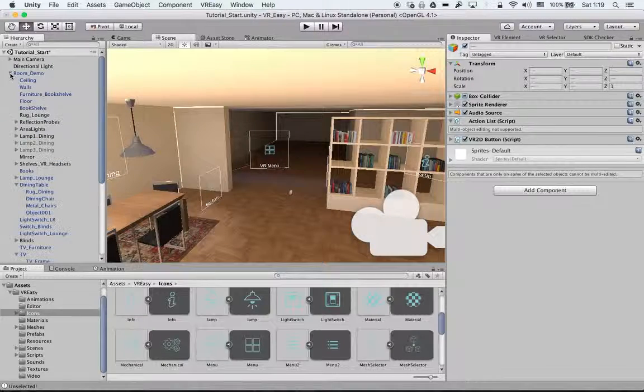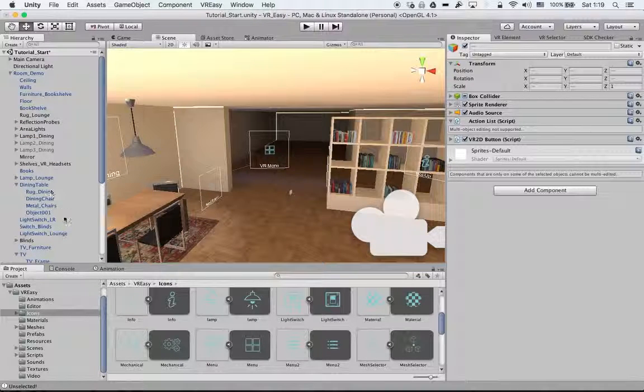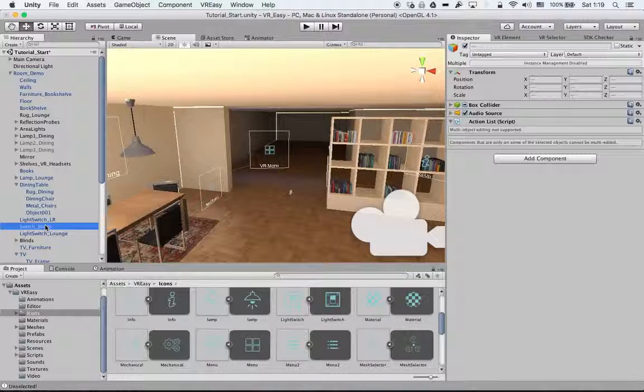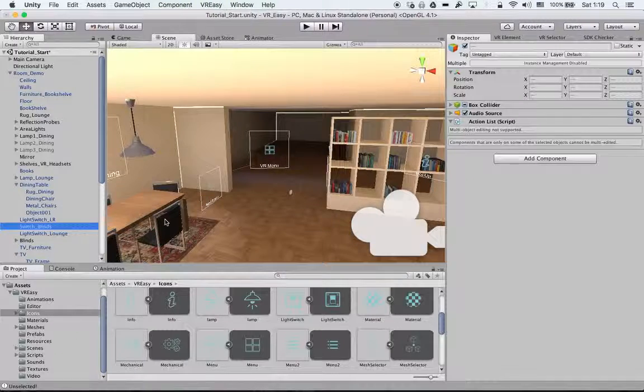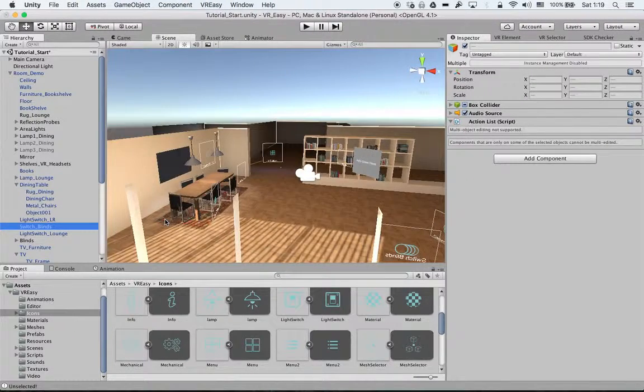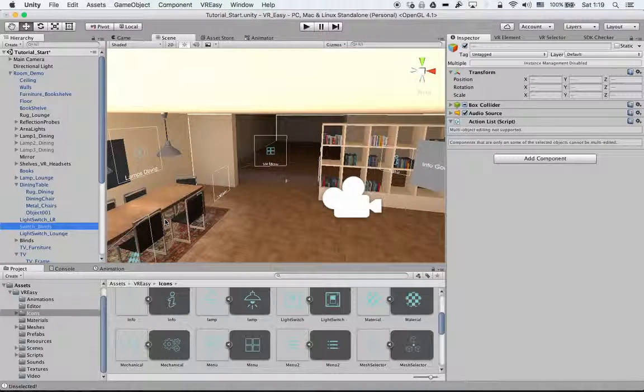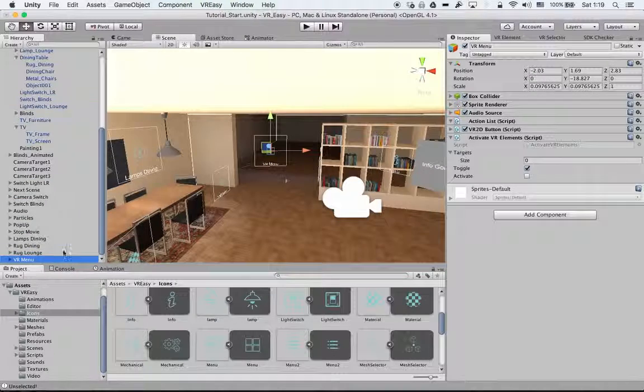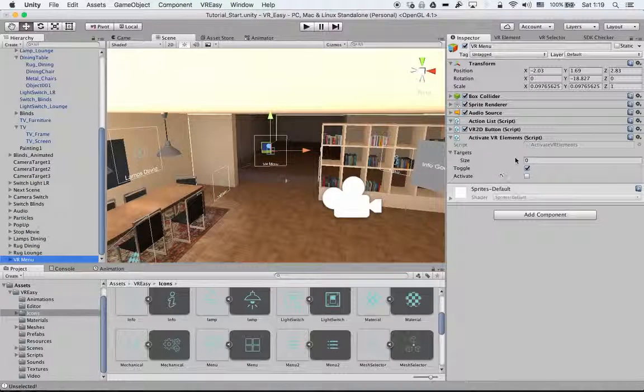And then we had the switch blinds, making 12. That's it actually. We have 12 icons. So selecting our VR Menu, we put in 12.